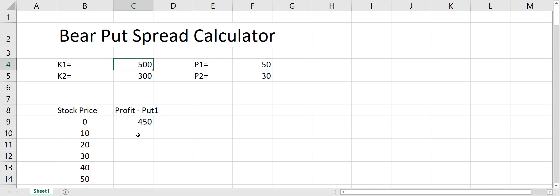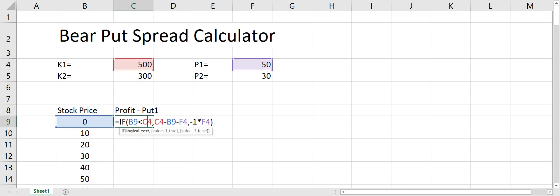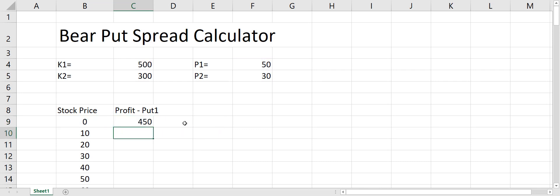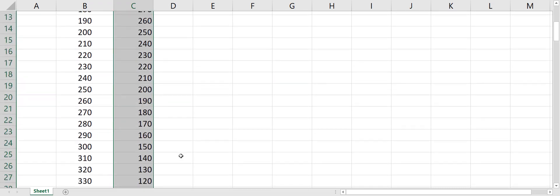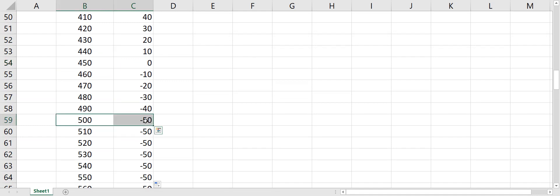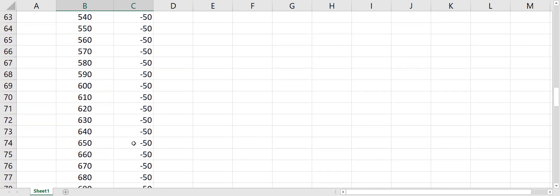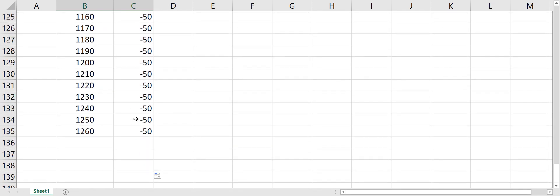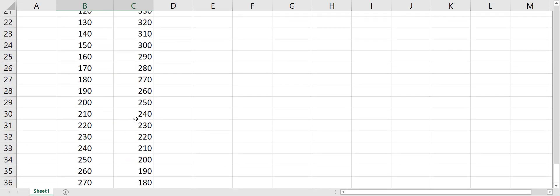We need to put dollar signs on the premium and the strike price references so that when we drag the formula those references don't change. Now you can see that if the stock price goes to $10 the payout decreases. When we reach 450 our profit is zero, and at 500 — the strike price — we didn't make any money but lost the $50 premium. Above the strike price, the profit is always minus $50.